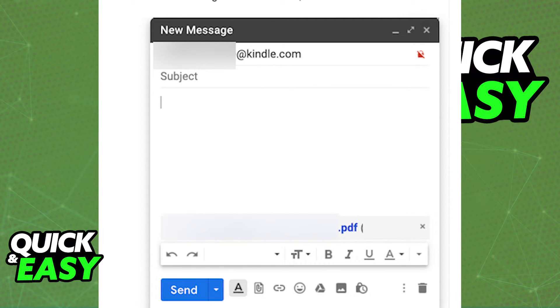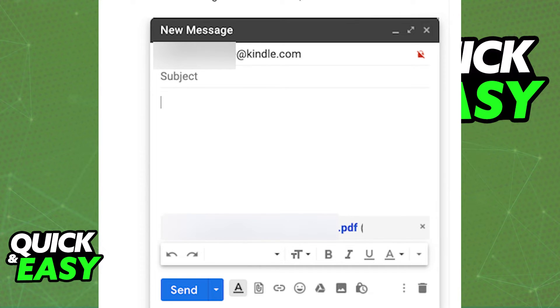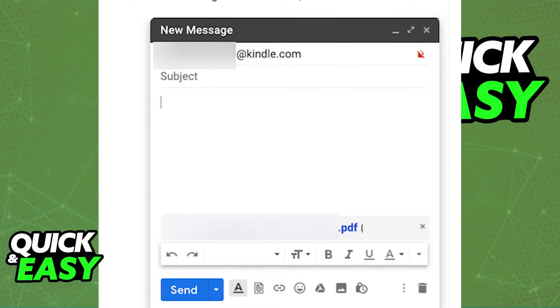Afterwards, go back to your email address and type a new message to the Kindle address you saw at the top of the page in the personal document settings. After you type that email, just attach the PDF file you're trying to send and send the email as usual.